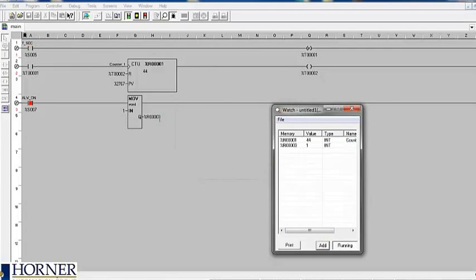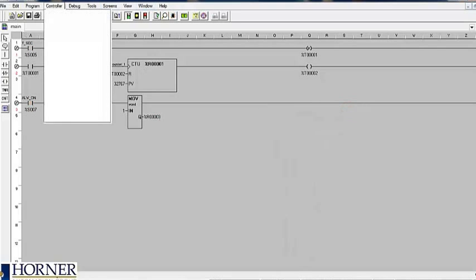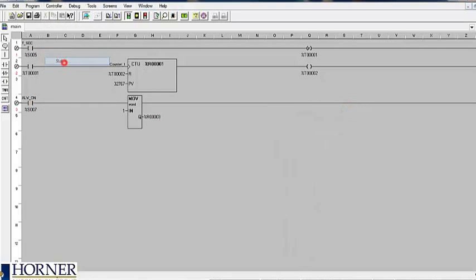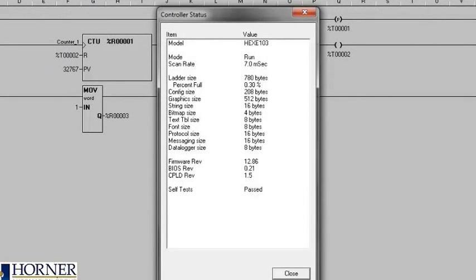You may also want to monitor the status of your controller if you are currently connected. This will ensure that the controller is in run mode and all the system self-tests have passed.